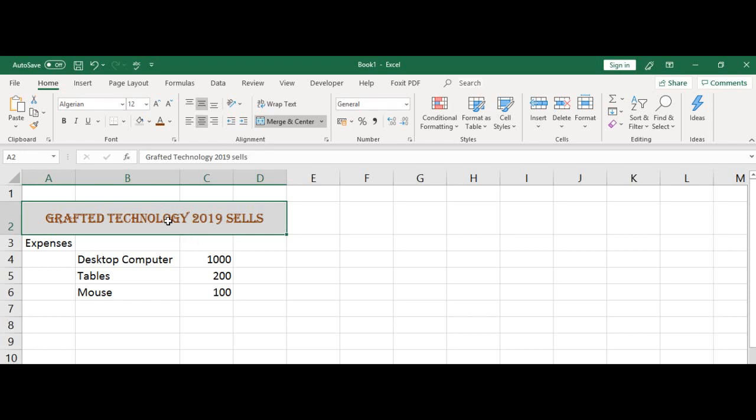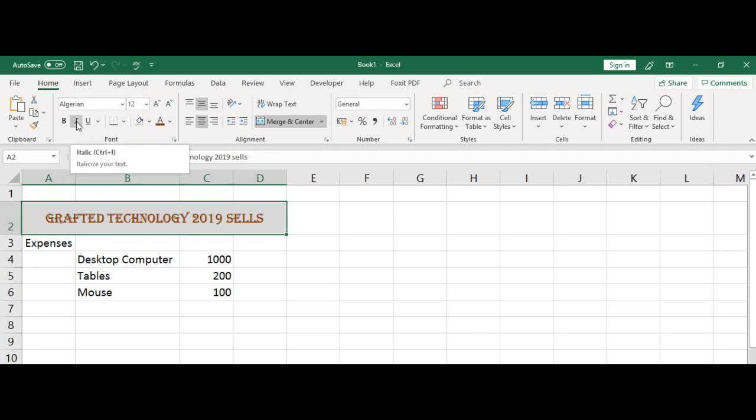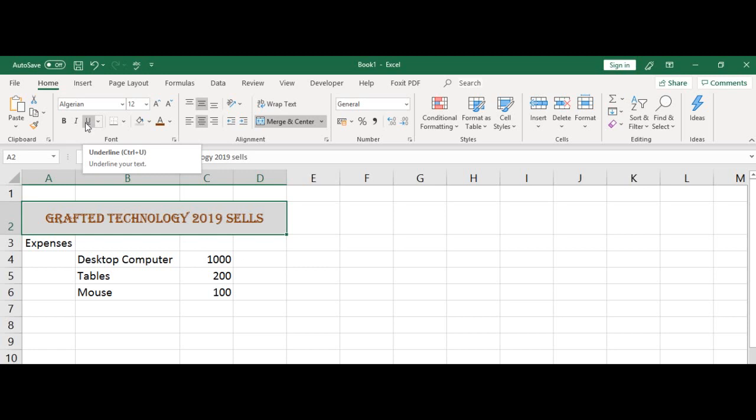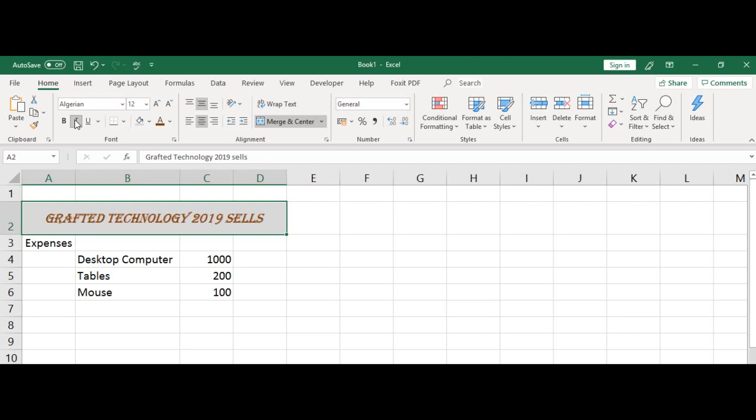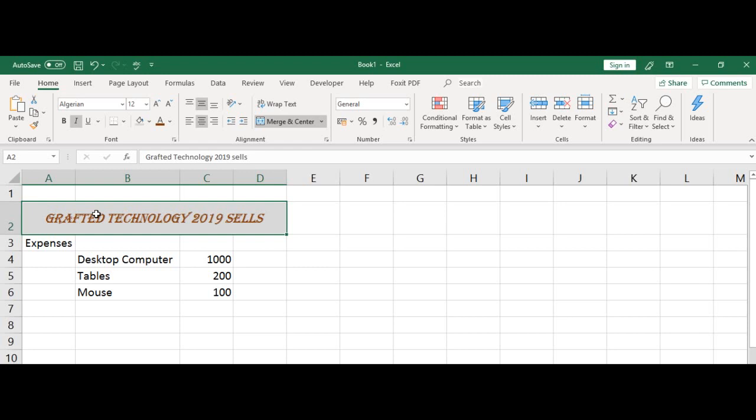Now I want to italicize this text here. I go to the home tab fonts group and over here I can change to bold, I can italicize it and I can add underline to this document. I could also add double underline by clicking on the drop down arrow there. You will see a double underline. So let's just italicize that as that heading.